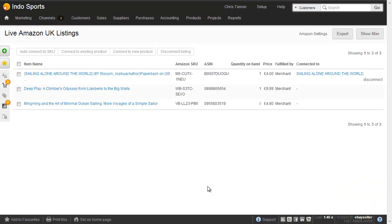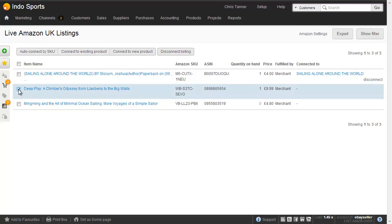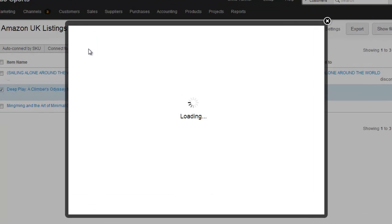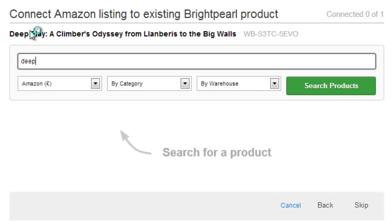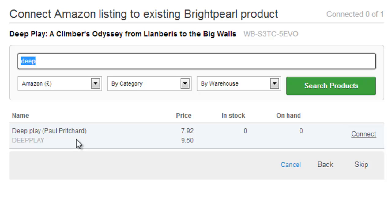What we're going to do now is connect an Amazon listing to an existing Brightpearl product. I might have imported this from another sales channel, maybe my online shop, or imported it into Brightpearl from a spreadsheet. This item here — Deep Play: A Climber's Odyssey — is a book that I'm selling on Amazon, and we can see that Amazon has created its own SKU for it. Amazon tells me I've got one on hand at £9.99, but it's not yet connected to a product. So let's click Connect to Existing Product — and again, you can do this in bulk by selecting multiple items. Let's search for the product, and here we've got Deep Play by Paul Pritchard, which is the same book. It's actually a different SKU in my Brightpearl account, but that's okay because we're connecting these two manually.